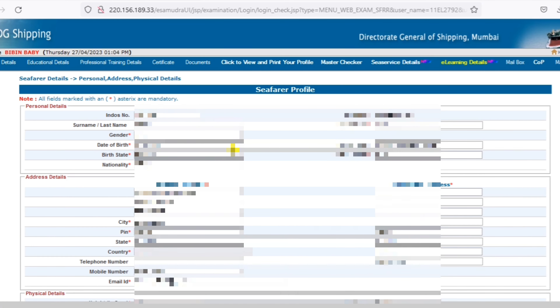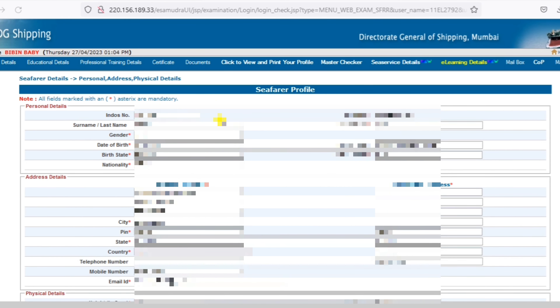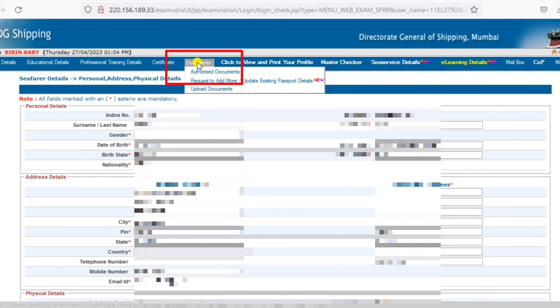Then click on the profile to open it. Click on the drop-down menu and click on the authorised documents.